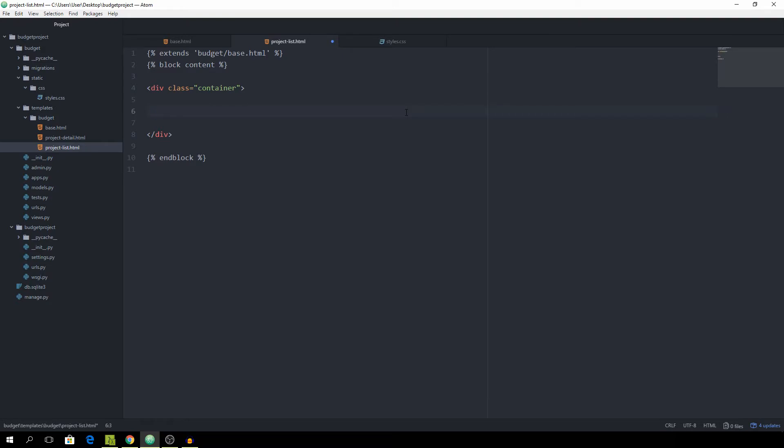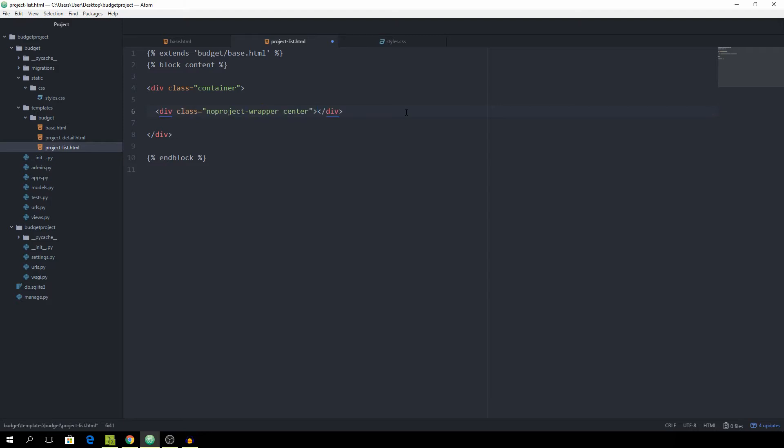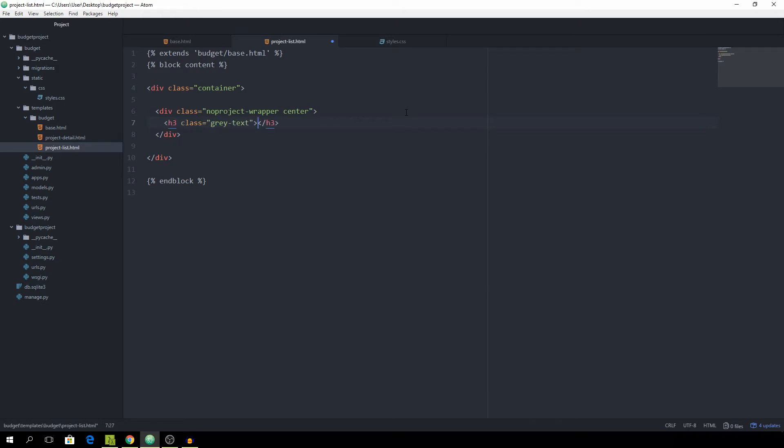Inside of the container we want to put another container called no-project-wrapper and then another dot with the center class to have everything centered. Now we need an h3 with the class of gray text, and in here it simply says sorry you don't have any projects yet.